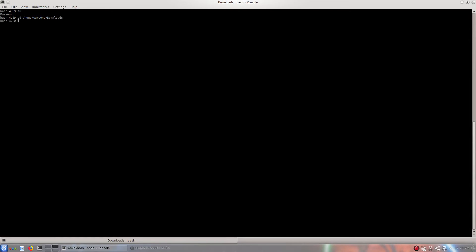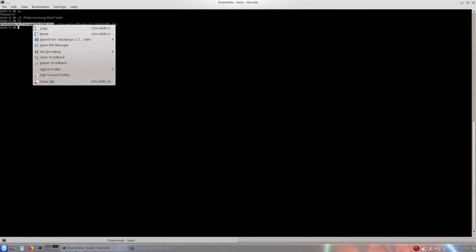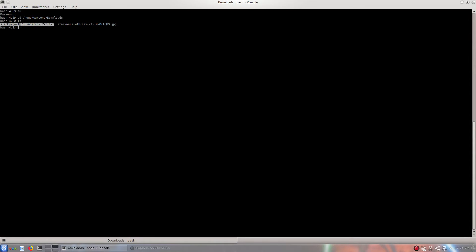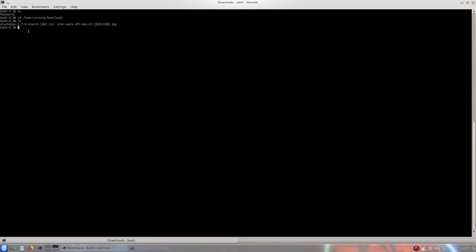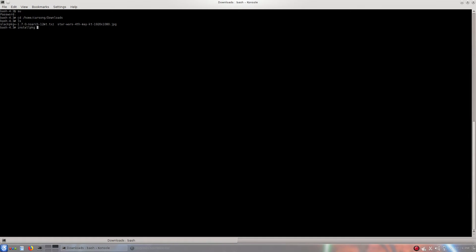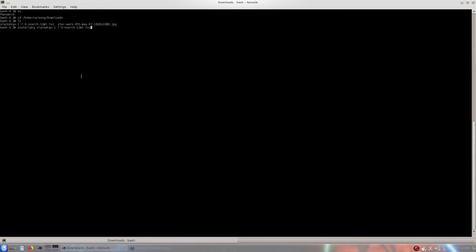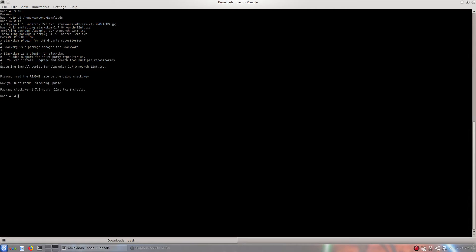Alright. Home CarsonG Downloads. And enter. Now we will type ls. And this one right here is slackpkg-plus dot TGZ. We'll just go ahead and copy that. And now we will type in installpkg and paste it in right there. And there we go. It's entered.